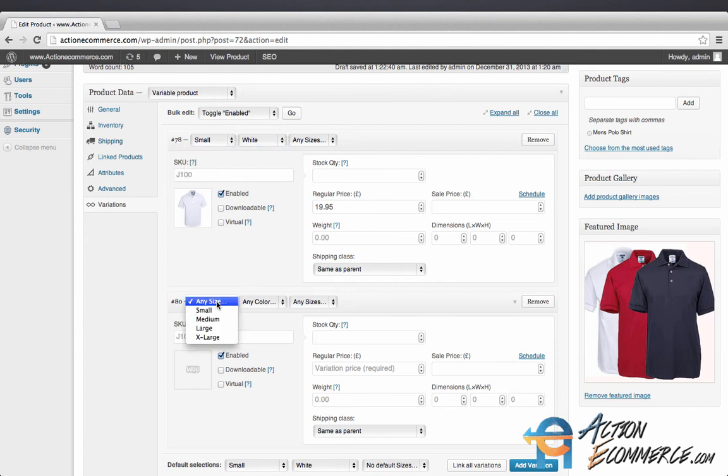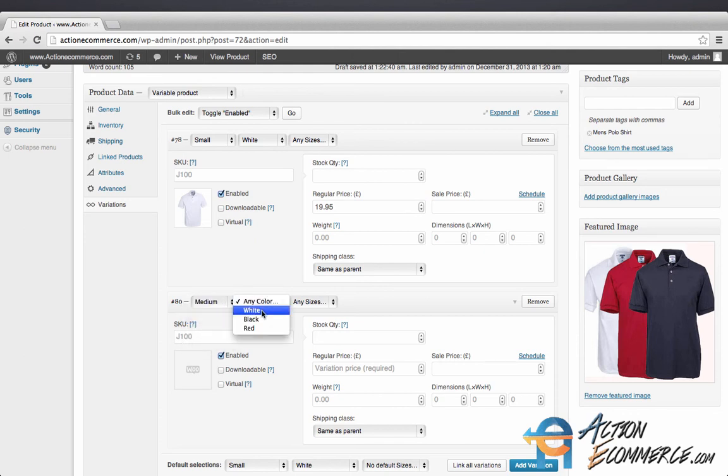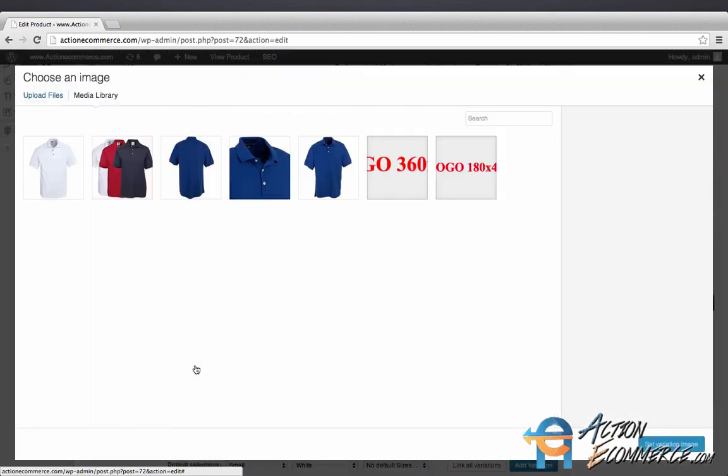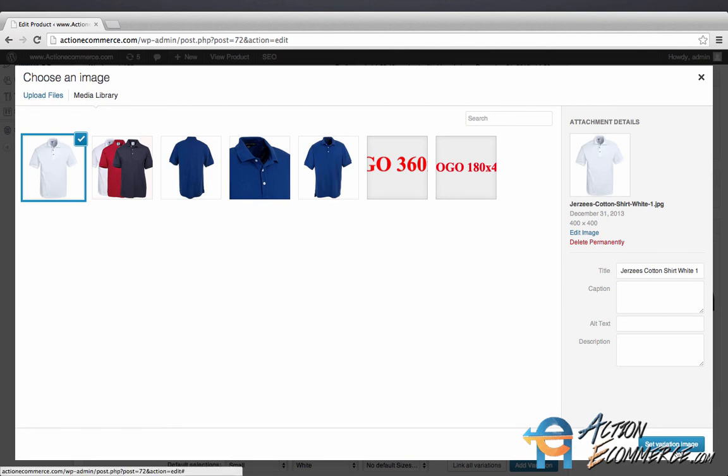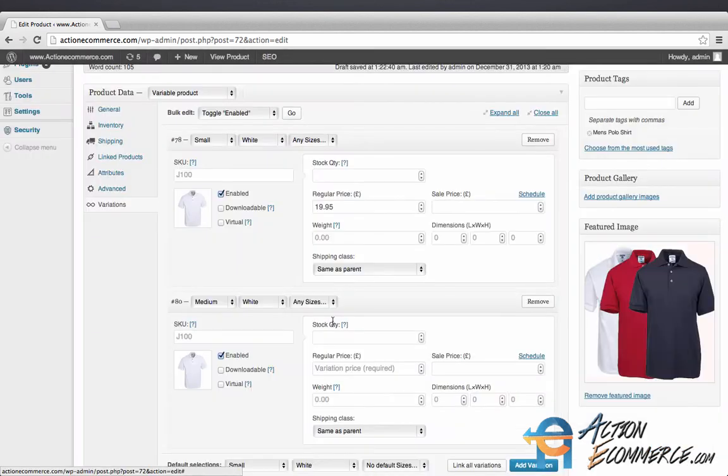Next we'll add a medium white. We're going to use the same picture as well as the same price.